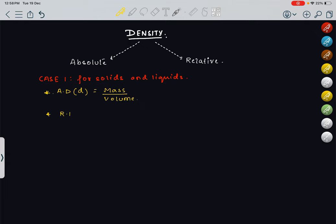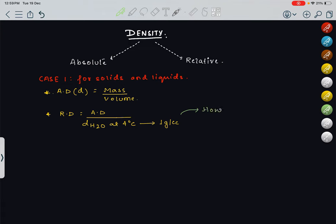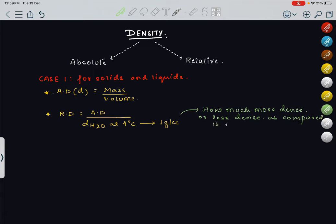What about relative density? Relative density is nothing but absolute density upon density of water at 4 degrees centigrade. This density of water at 4 degrees centigrade is a standard density, and its value is 1 gram per cc, which we also call 1 gram per ml — cc and ml are the same thing. Relative density signifies how much more dense or less dense a particular solid or liquid is as compared to the density of water at 4 degrees centigrade.